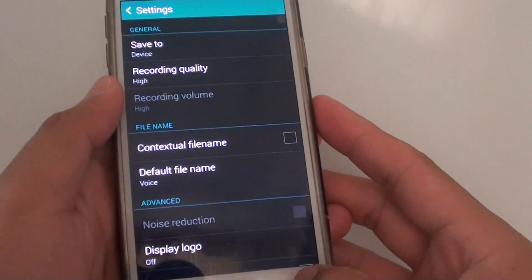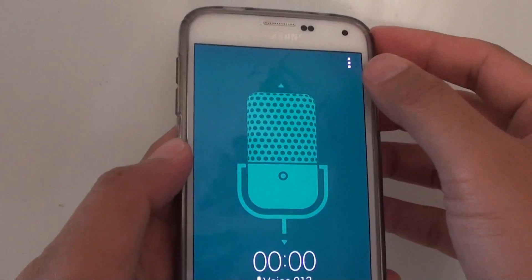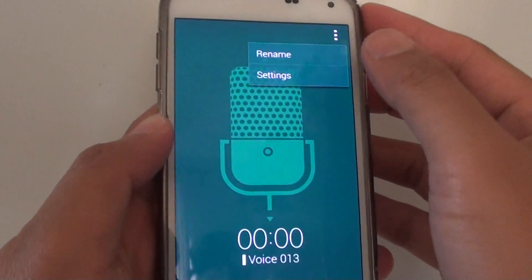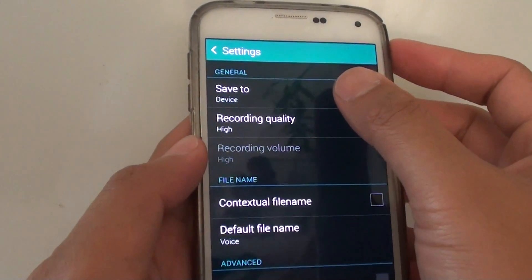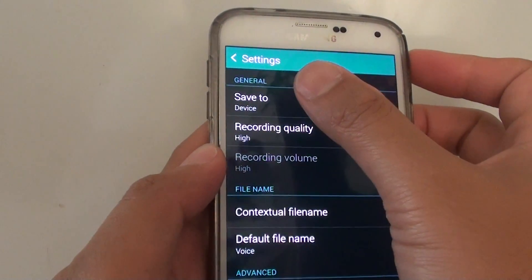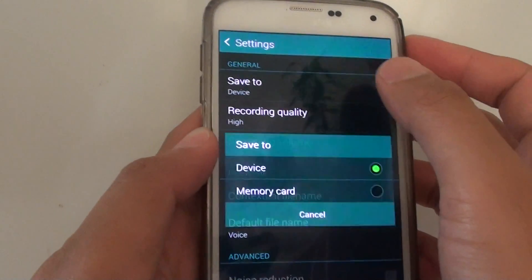Now in Voice Recorder, from here you want to tap on the menu key at the top and choose Settings. On the first option under the General section, tap on Save To.